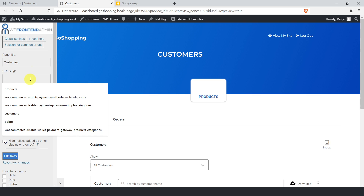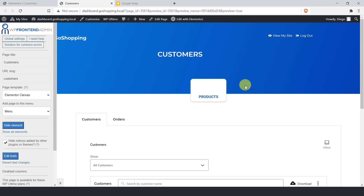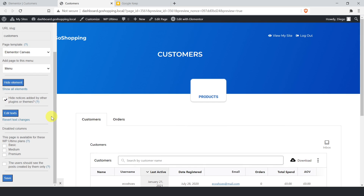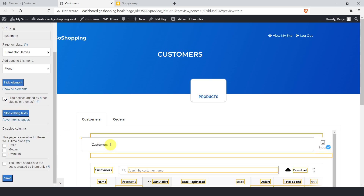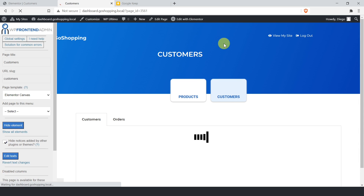We'll configure the front-end page as we did with the first one. Let's select the title and the URL slug. The template is the same, and the dashboard menu so that the page is added there. We can hide any unnecessary elements and any unnecessary notices from other plugins or themes. We can also edit the texts from this page to customize it even more. Finally, we can select the WP Ultimo plans that will have access to this page. Now let's hit save to apply the changes to the first tab. After that, let's edit the other tab to hide any unnecessary elements and change texts.